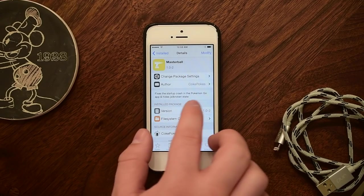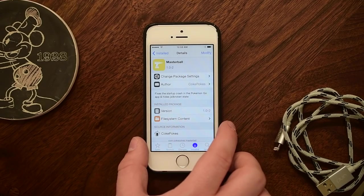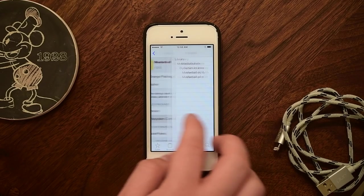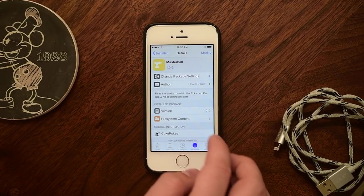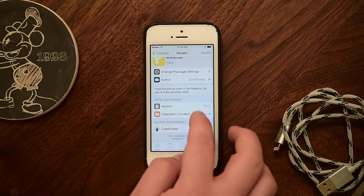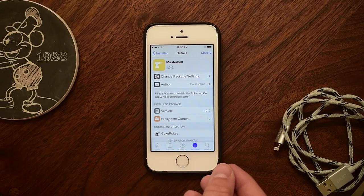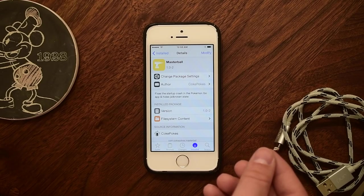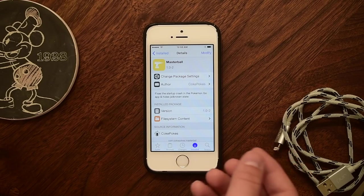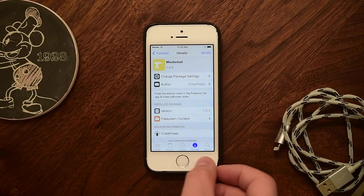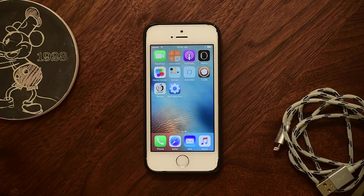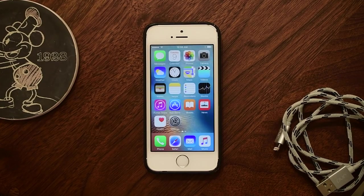This last tweak is for everyone who plays Pokémon Go out there. While there was recently an update that allowed Pokémon Go to work on jailbroken devices, Master Ball allowed you to play it even though there was that block in place — and this was done before that new update came out. But if that block is ever put back in place again, Master Ball is definitely a tweak you should check out.